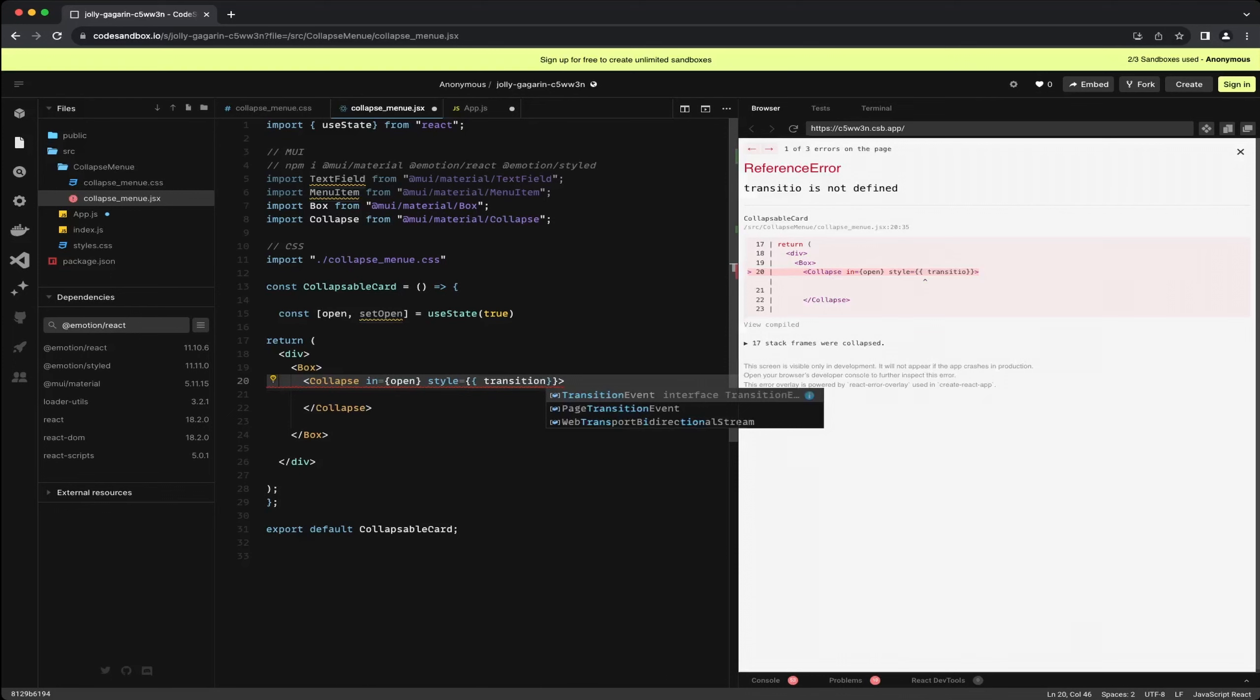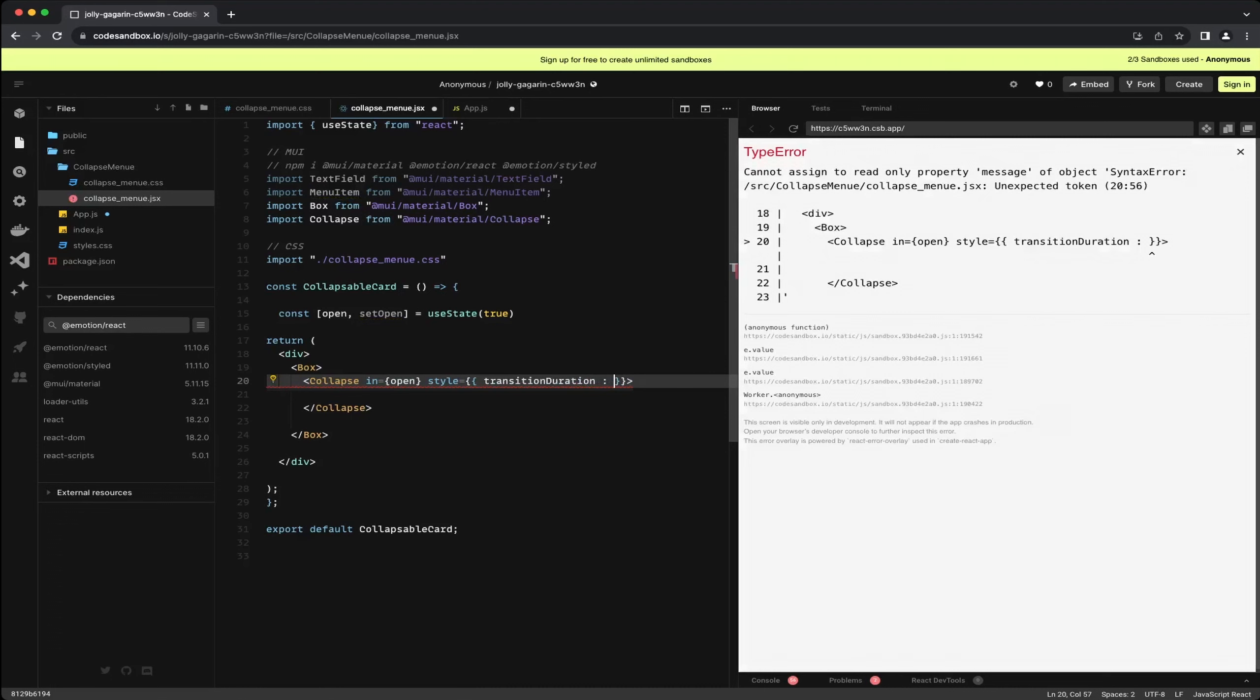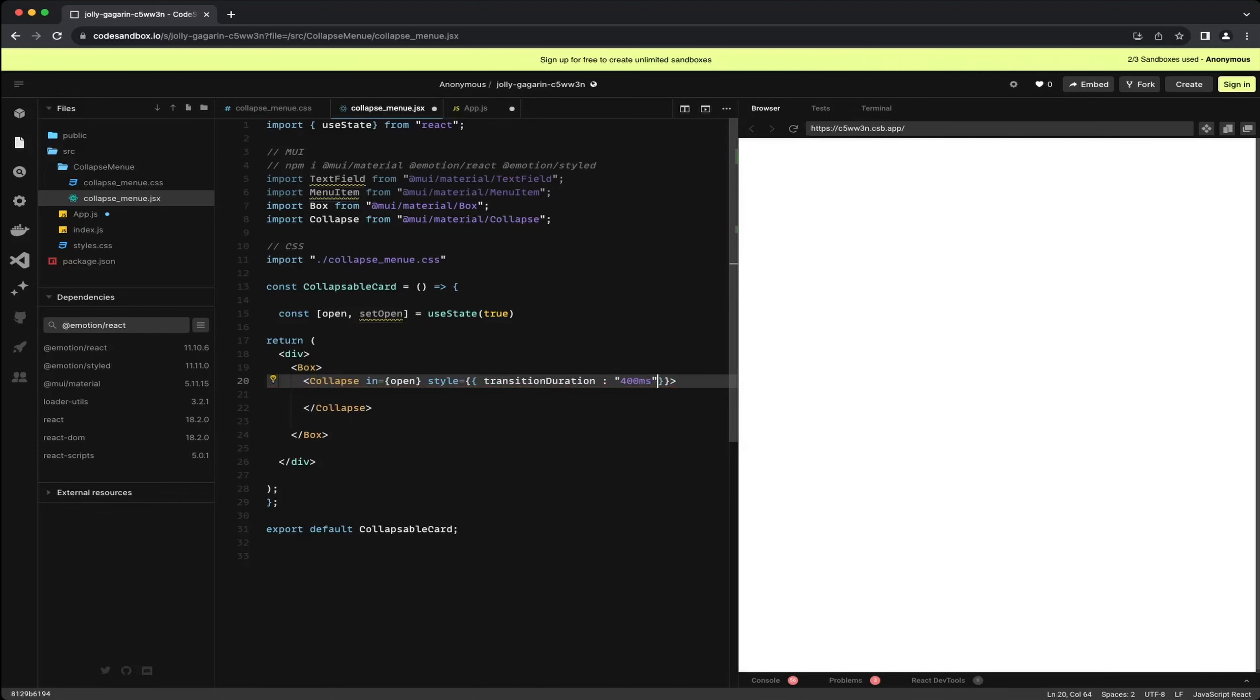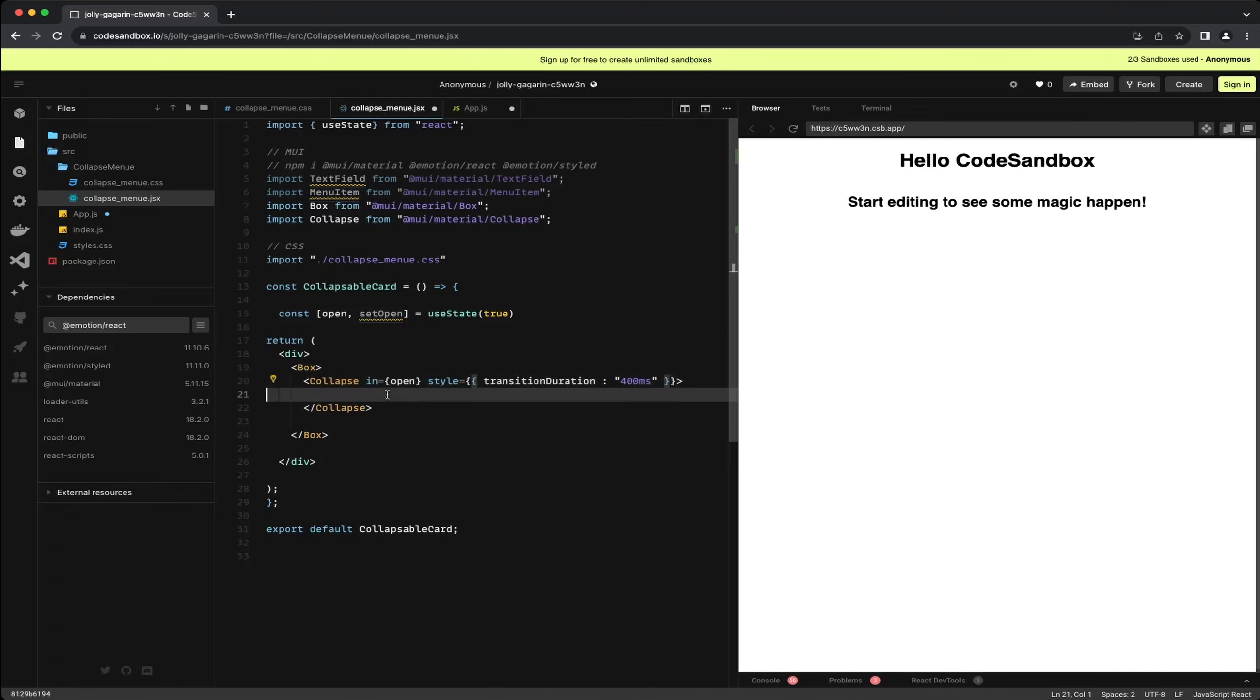Furthermore we can pass a style to the component. In this style input you will find the transition duration function, specifying a time frame in milliseconds for opening and closing a component. I recommend a duration of approximately 400 milliseconds for a smooth transition, ensuring a pleasant user interaction.